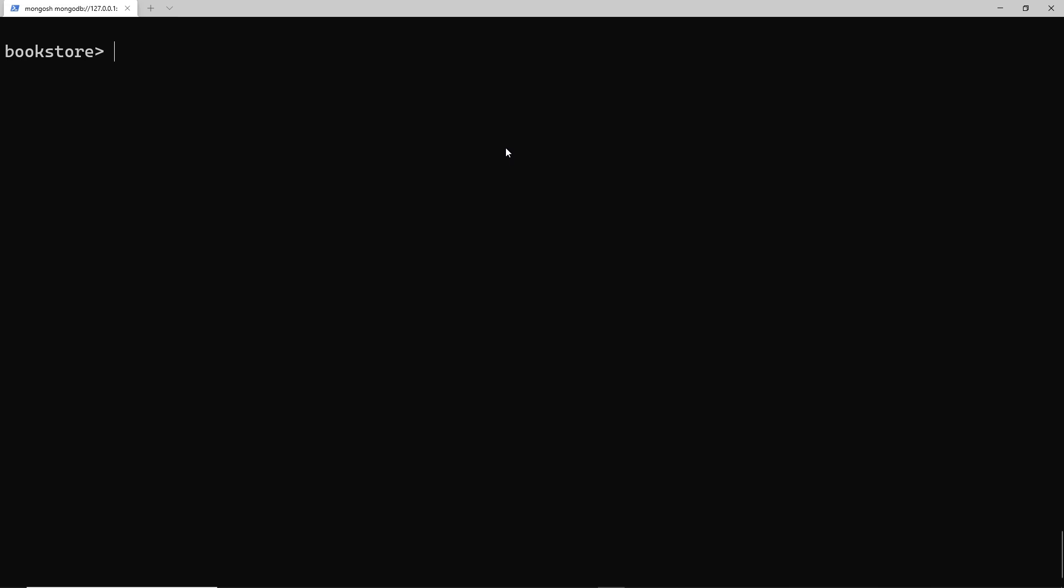Another method I want to show you is the sort method, which we can use to sort the results. All we have to do is say db dot whatever collection we want to find documents from dot find and then dot sort. We need to pass through an argument which is an object, and it's going to specify what field we want to sort by. We'll sort by the title, and this has to be a one or a minus one. If it's a one then it means sort in ascending order; if it's minus one it means sort in descending order.